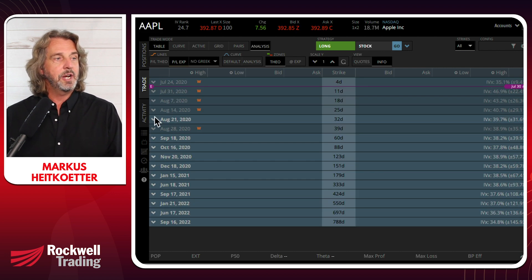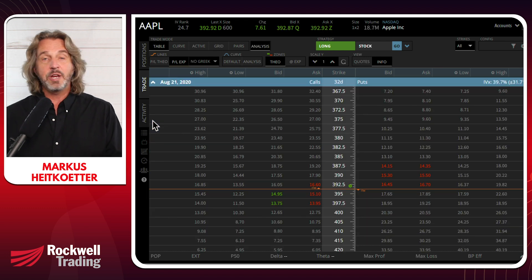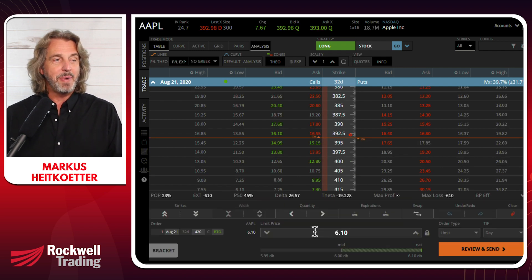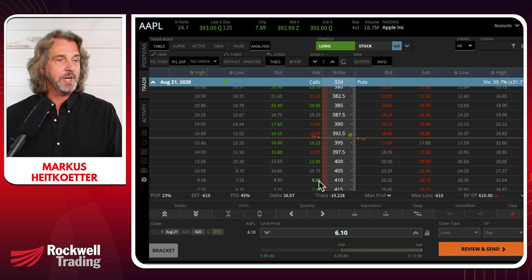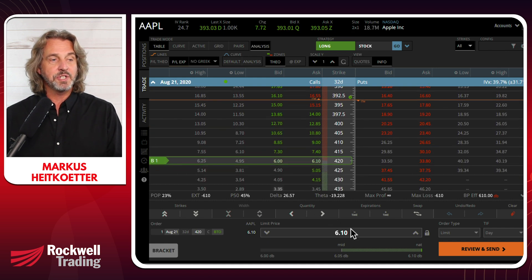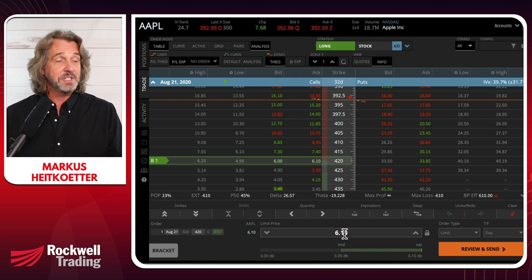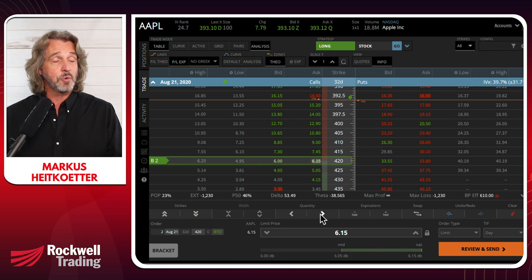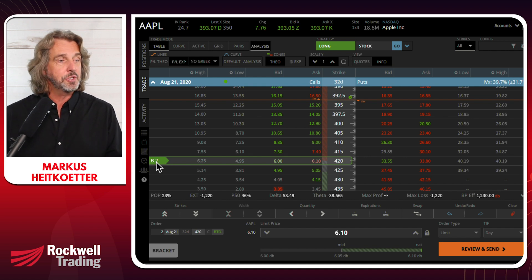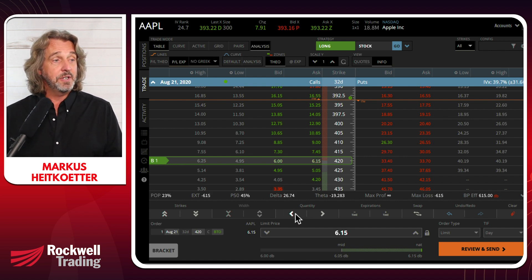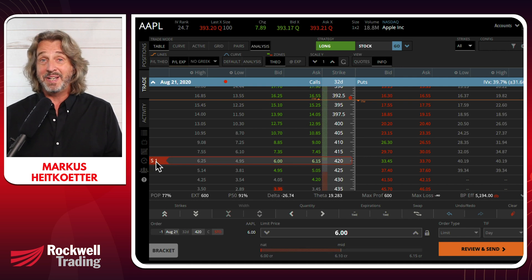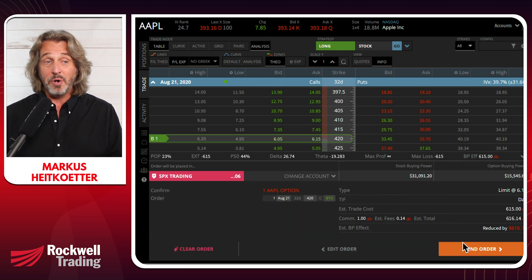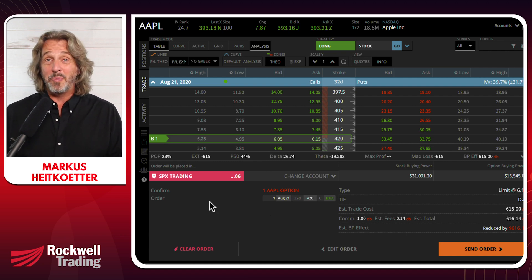Apple is trading right now at $392. Let's say we're bullish on Apple and expect it to go above $420. We want to buy an option with a strike price of 420 — you can see it highlighted, and it costs $6.10, so that's $610. Super easy to change the quantity — increase or decrease it — and click to switch between buy and sell. Then click 'review and send' to send the order into the marketplace.